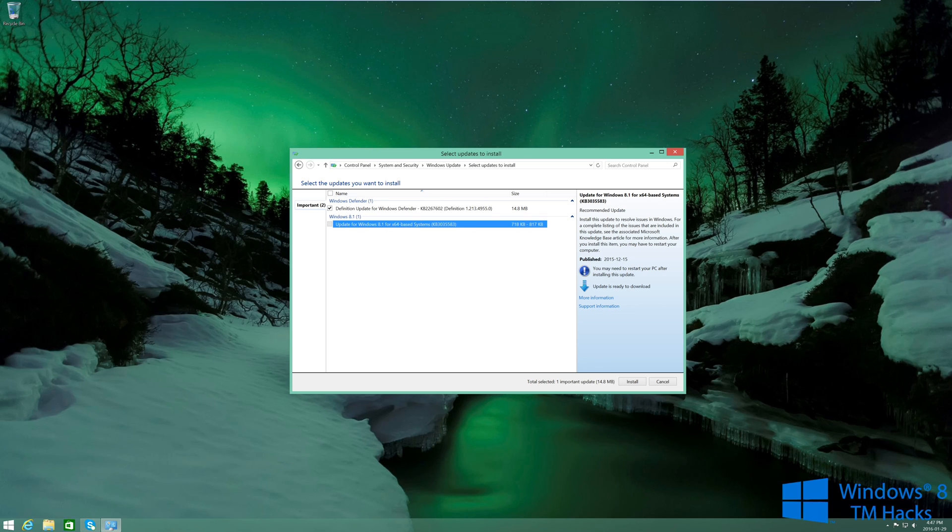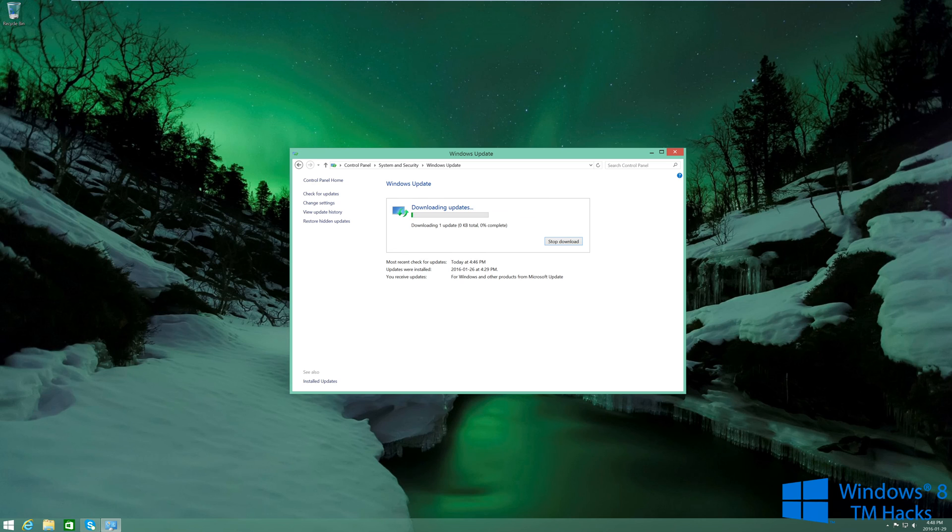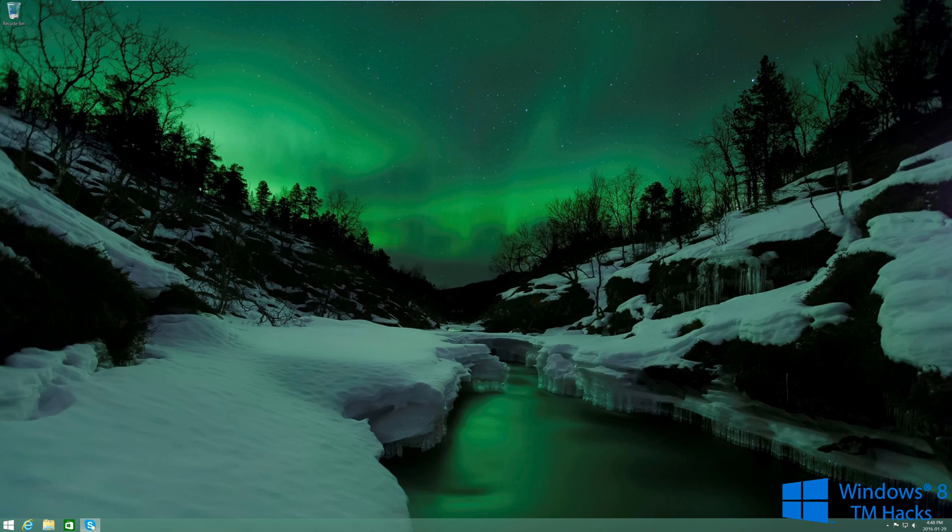And then there you have it. Now you'll never see that update, it will never get back installed on your operating system. This has been brought to you by Windows 8 TM Hacks. Like, comment, and subscribe.